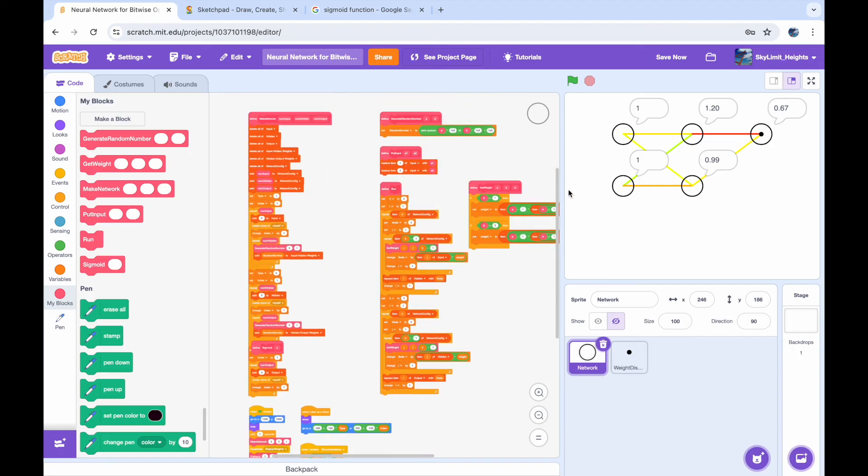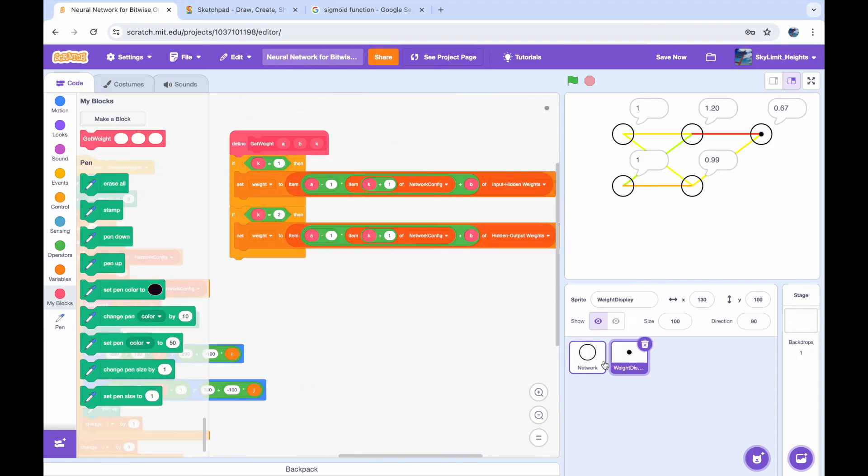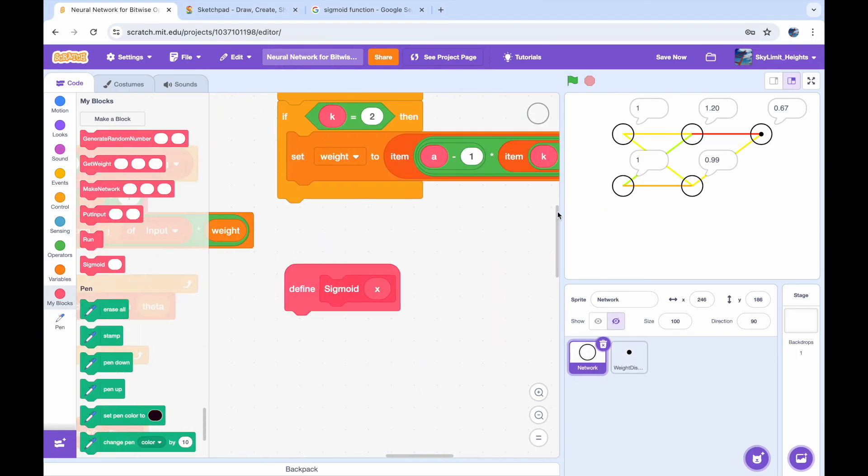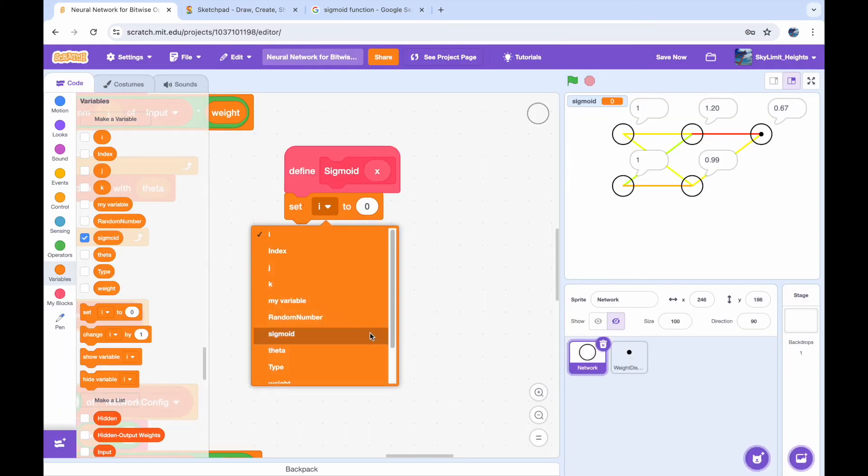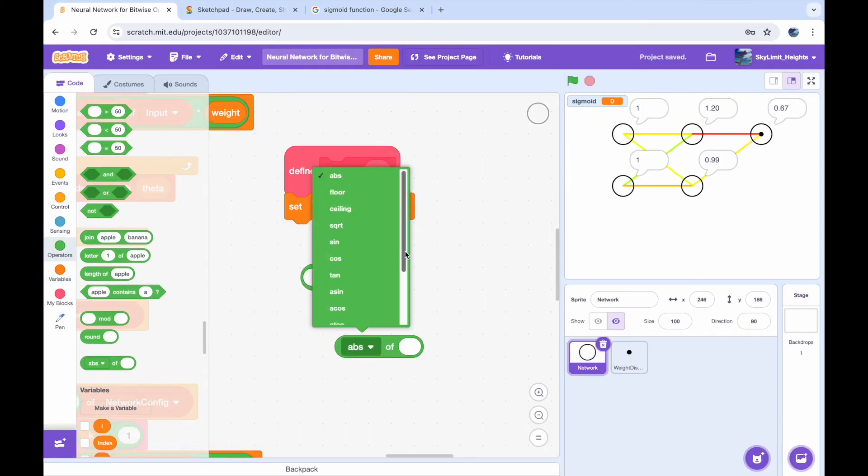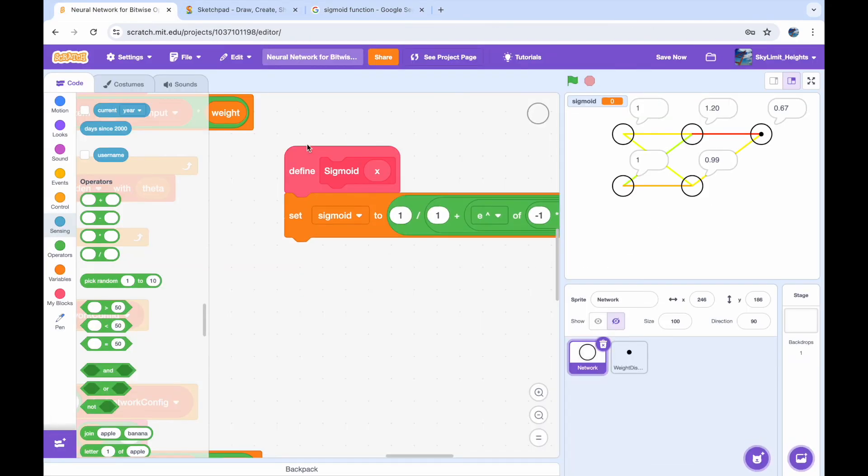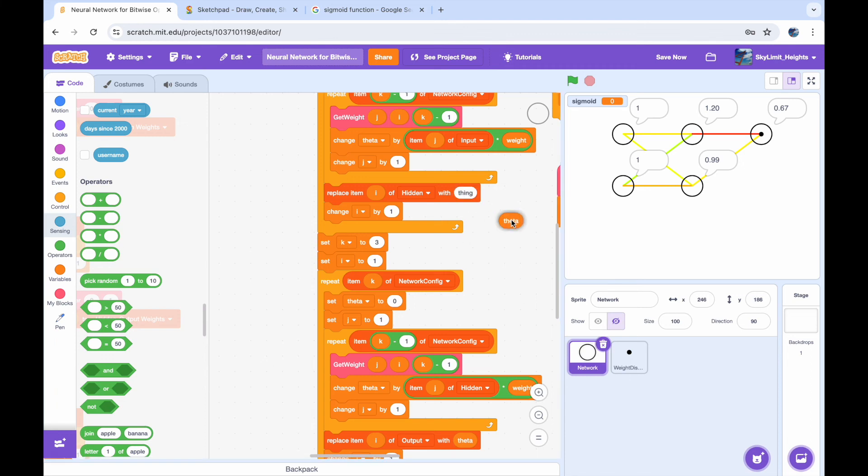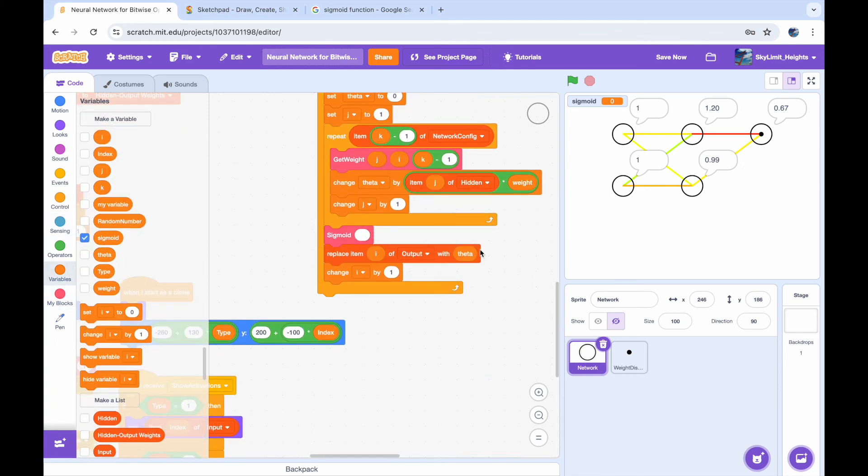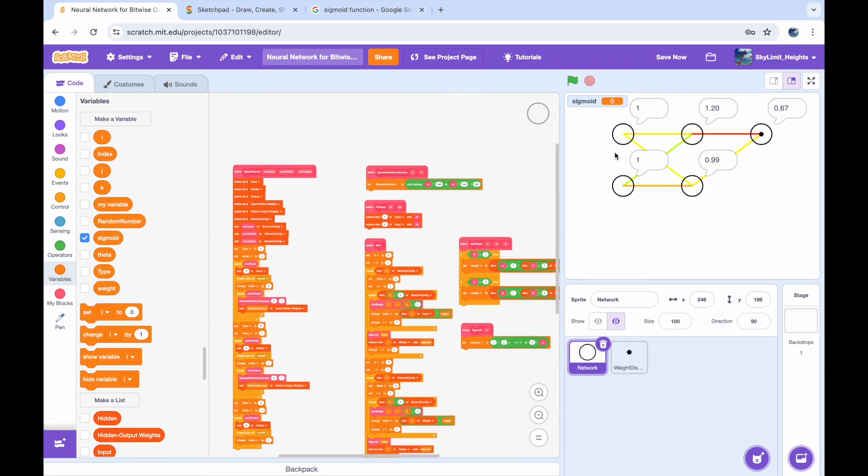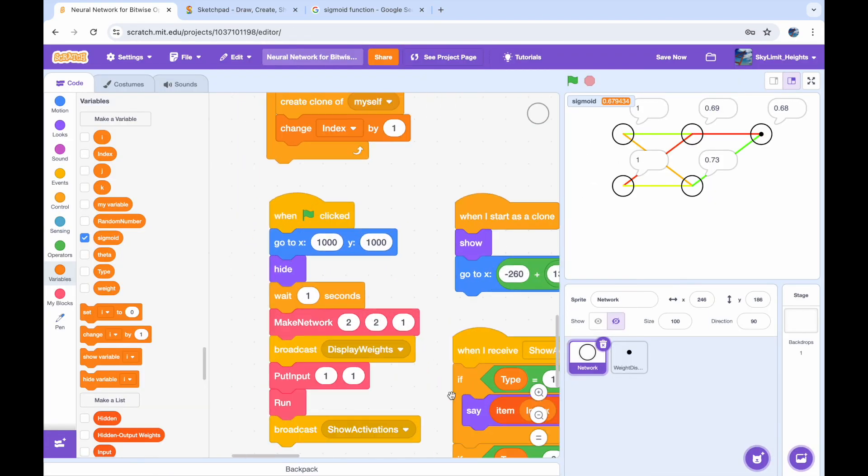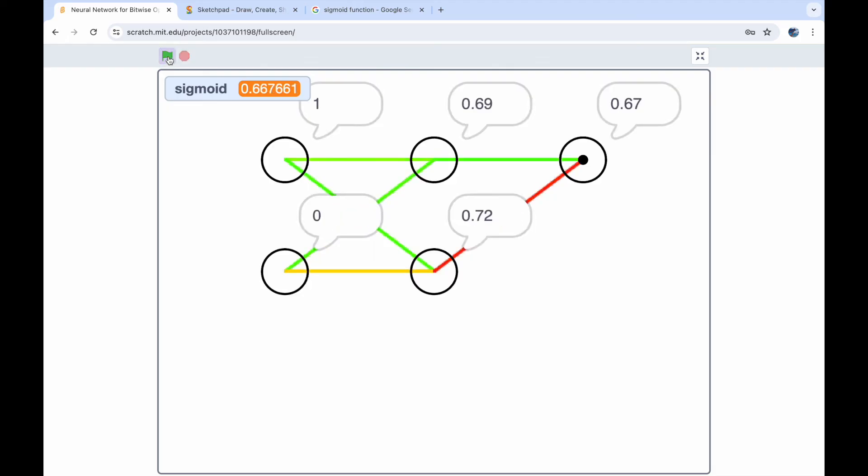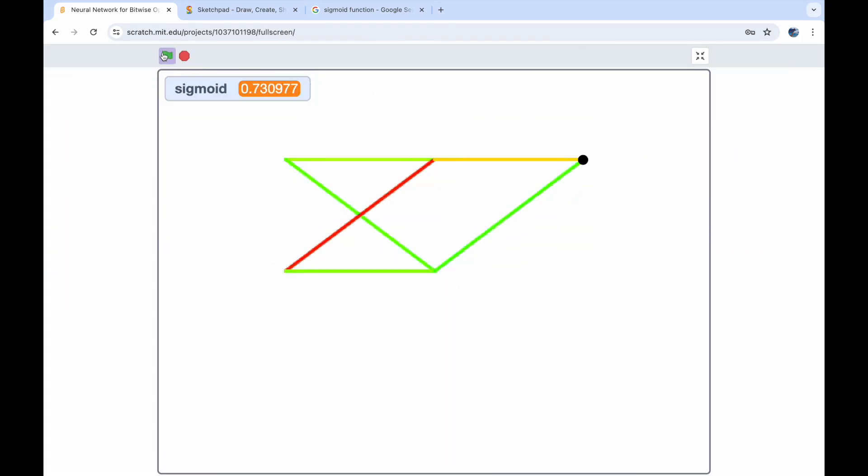So after we go ahead and make a block for that and implement it into our project, it should make our nodes all be between zero and one instead of like right now you can see one of them is 1.2. So here I'm just replacing all of the nodes values with sigmoid of the nodes value and you can see here now everything is bounded between zero and one and the sigmoid function is applied to our network.